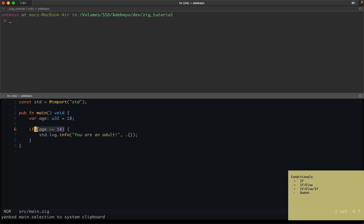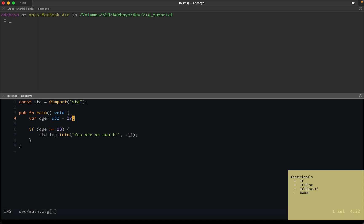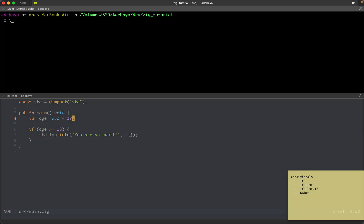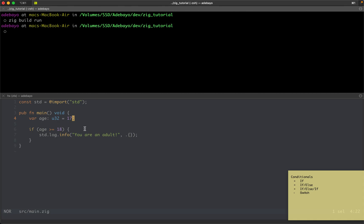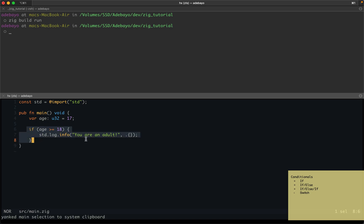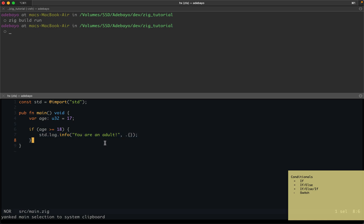When working with conditionals, whatever is inside the if statement's braces needs to evaluate to a boolean — an expression that evaluates to true or false — and you execute some code based on that. If the expression evaluates to false, nothing gets printed. For example, if age is 17, age is not greater than or equal to 18, so nothing prints. If we want to print something in that case, we can use the else statement.